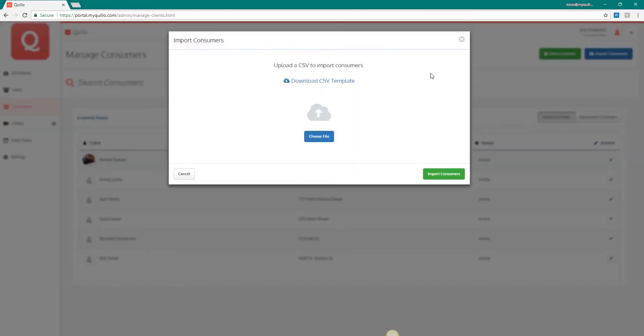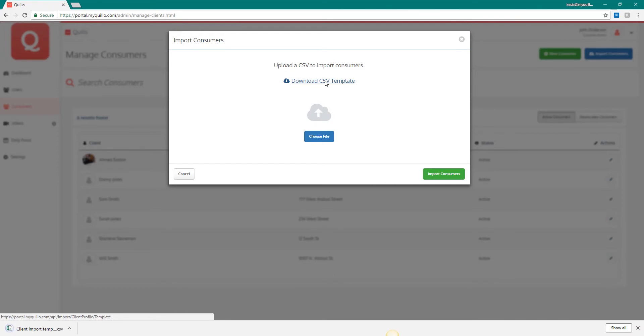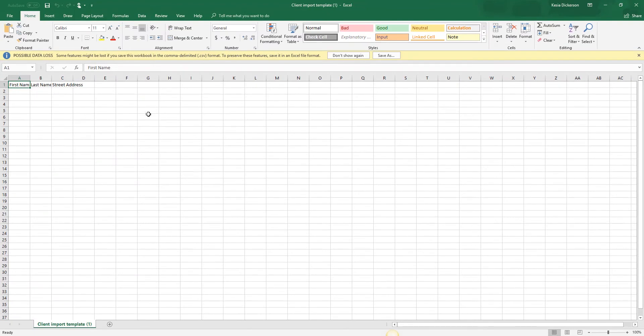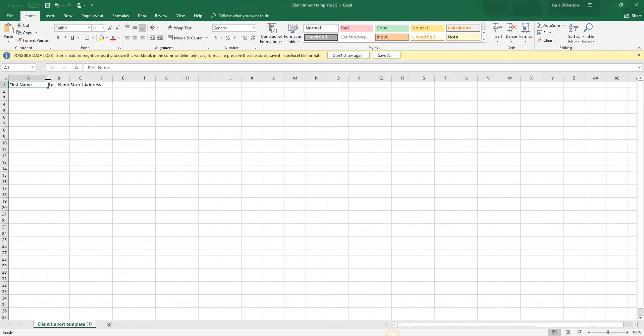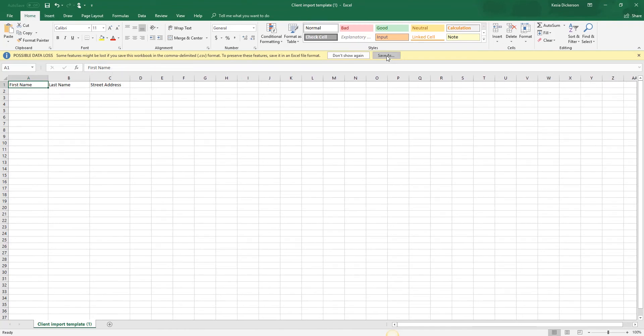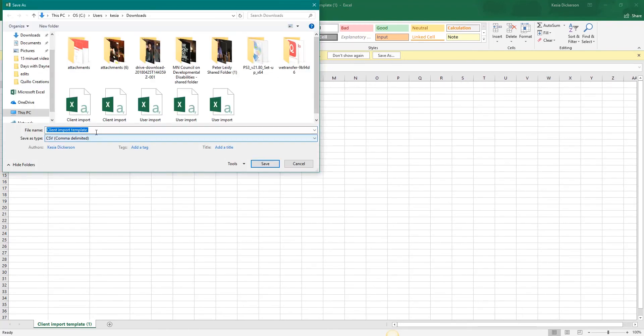Click on the blue import consumers button and the pop-up screen will have a link to download a CSV file. This template is a spreadsheet that allows you to copy and paste or type in the consumers names and street address. Save the CSV spreadsheet to your files.